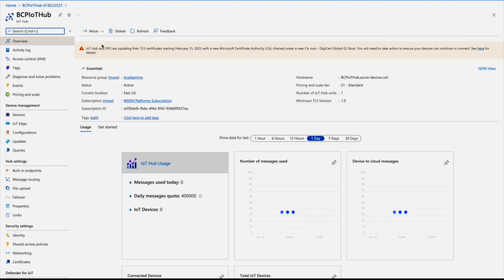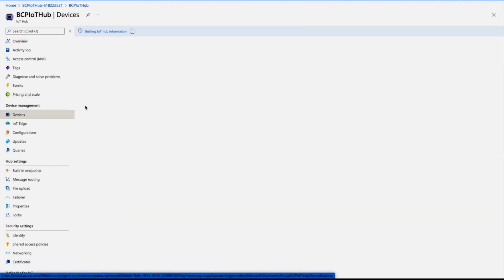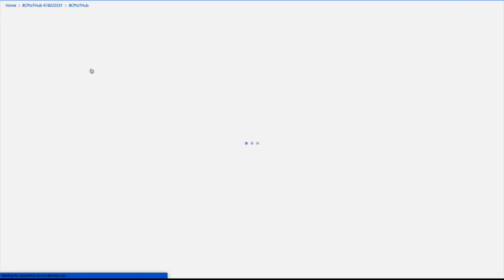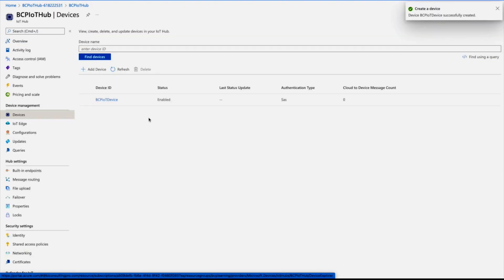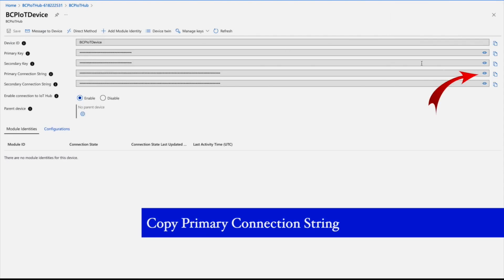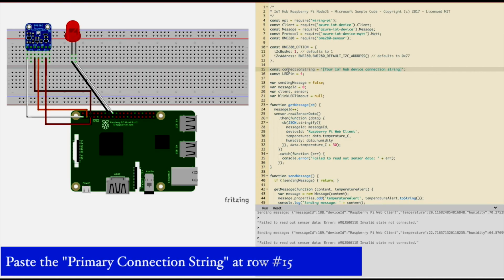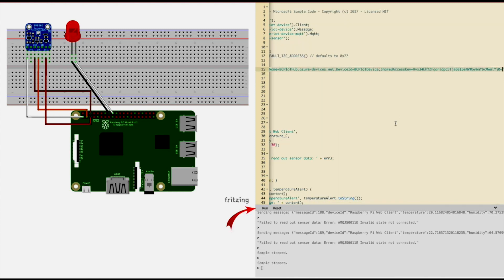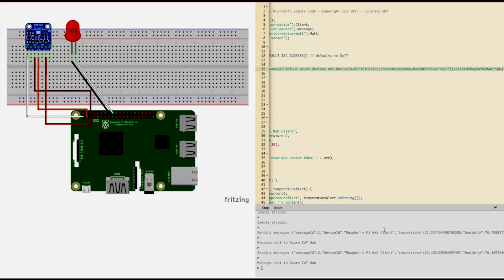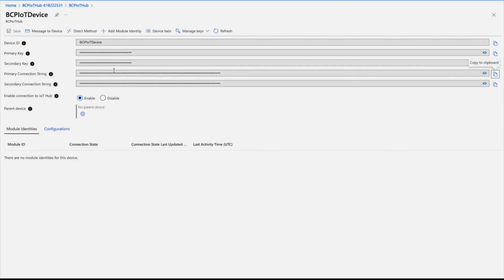Here you can see my BCP IoT Hub. Under Device Management, add a device — this will represent our IoT device simulator. Give it a name as the device ID and click Save without changing anything else. Once created, open the device and copy the primary connection string. Now on the IoT device simulator — you can find the link in the description — paste the connection string on line 15 and run it. After a moment you'll see messages appearing and the light blinking, confirming the simulator is working.